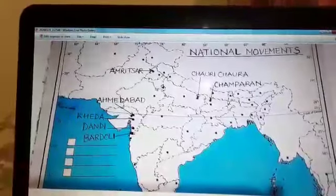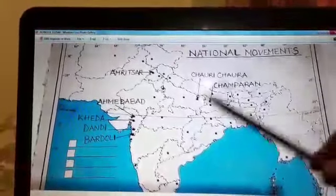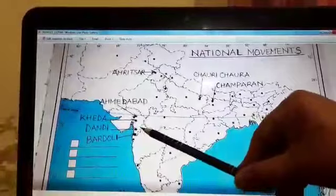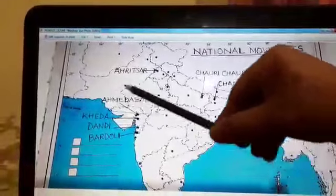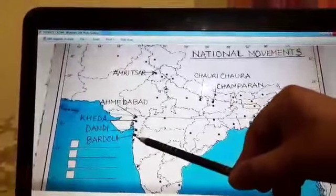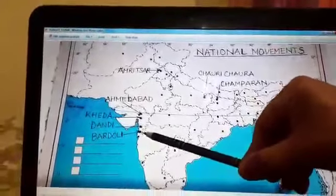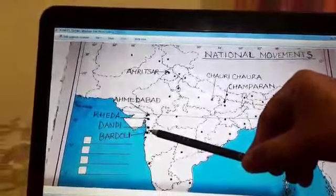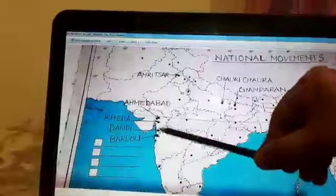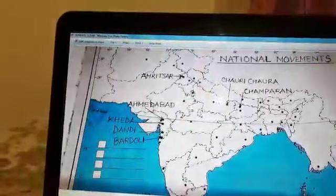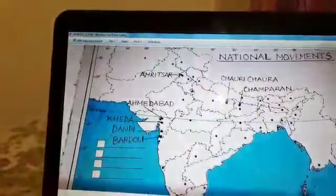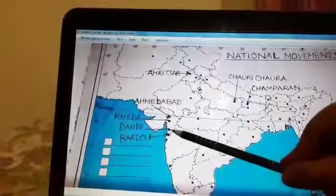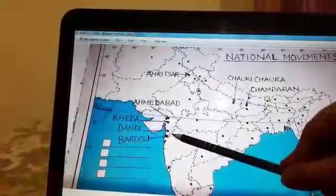Now we are coming to the second one, that is Bardoli. It is a place in Gujarat. Then there is Dhandri, which is on the border of Maharashtra and Gujarat, and it is important for the no-tax campaign during the Satyagraha period by Gandhiji.